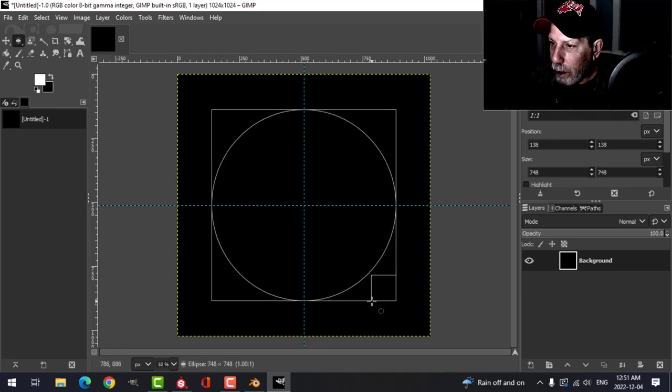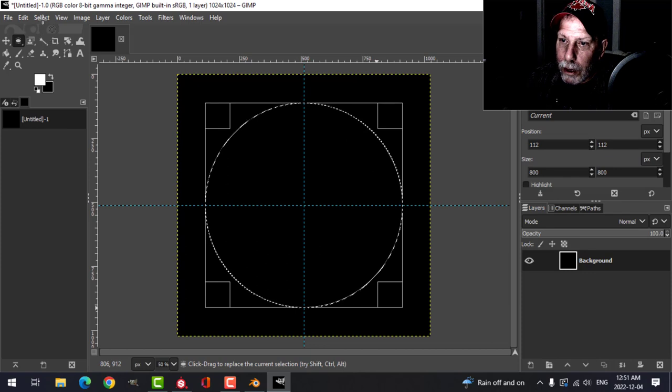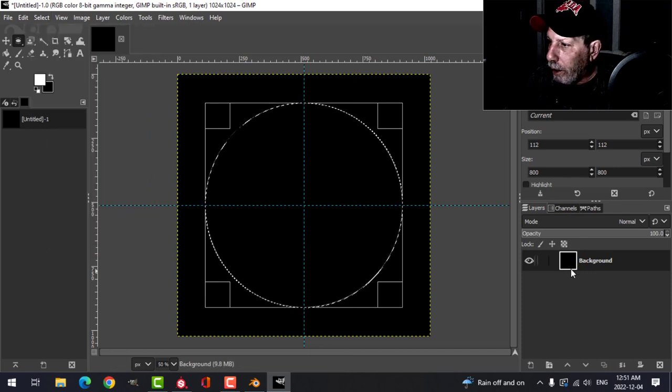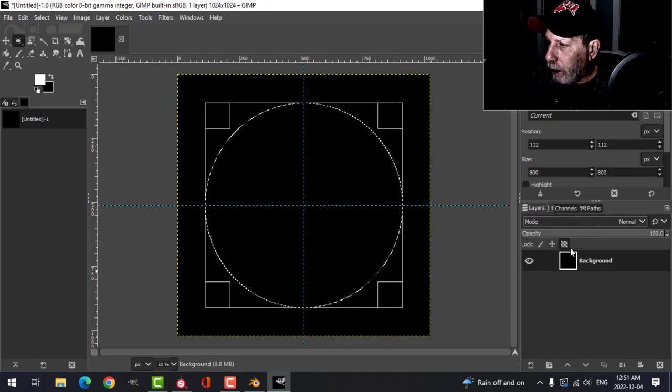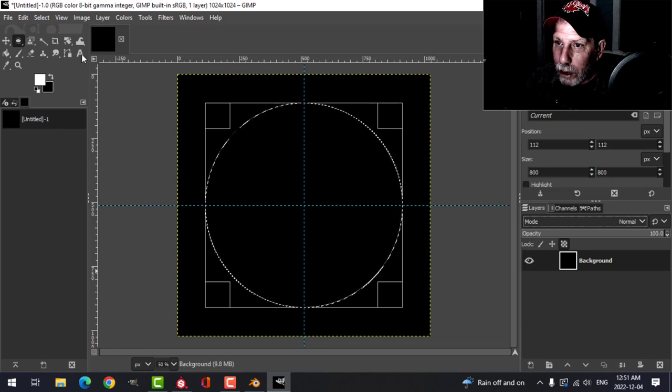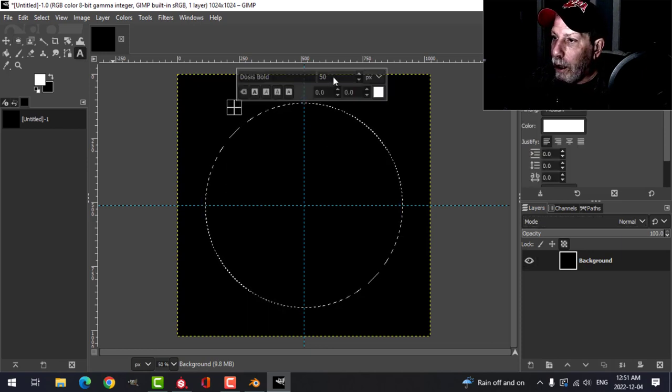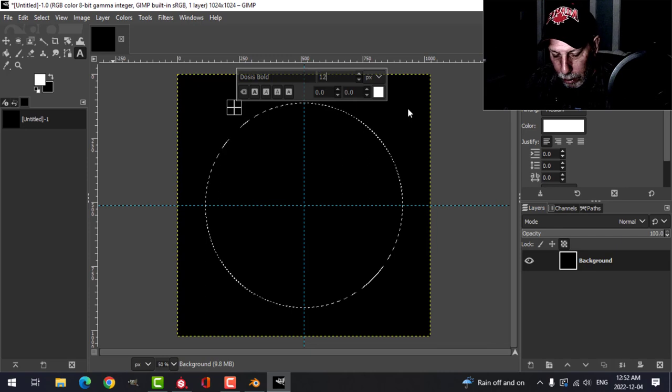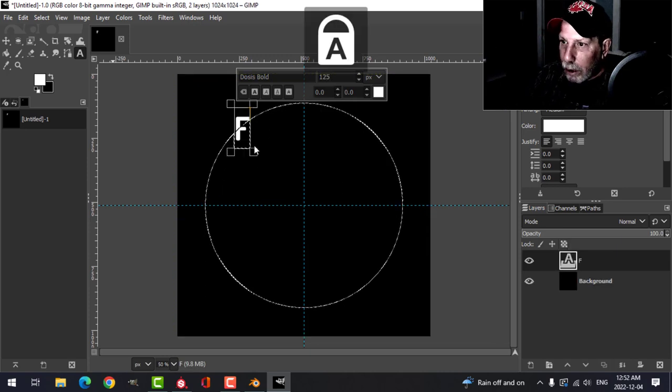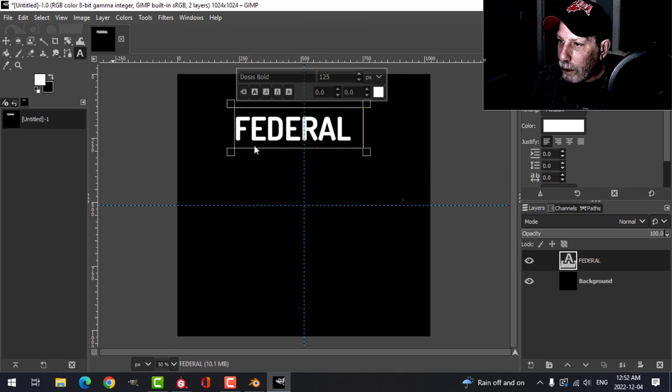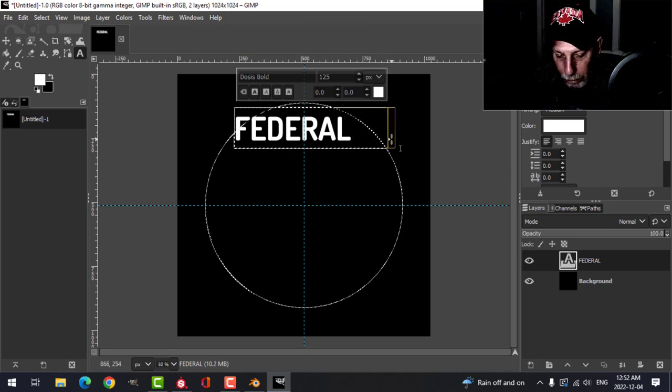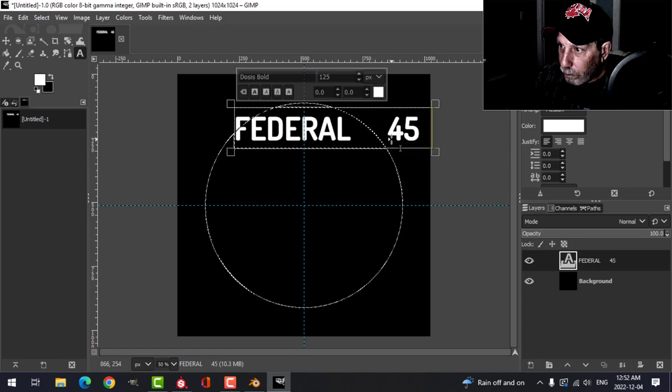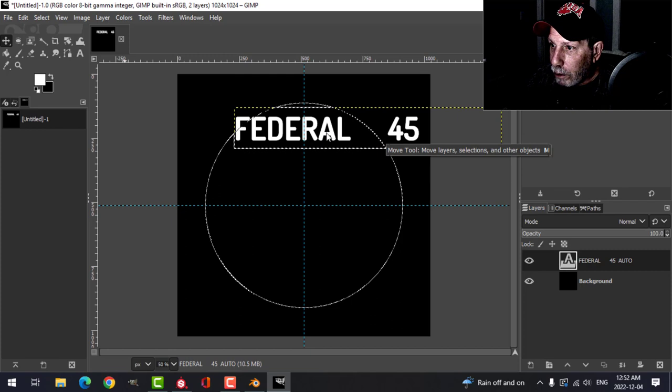I'll click right about in the center, make a big circle like that, select to path. So now I should have a path here. I've got my circle in there. Now I'm going to add some text here, I'm going to make this about 125 and we're going to type Federal 45 Auto.